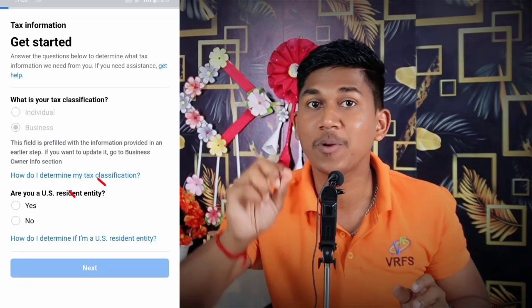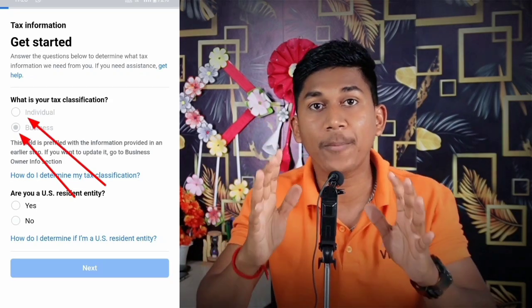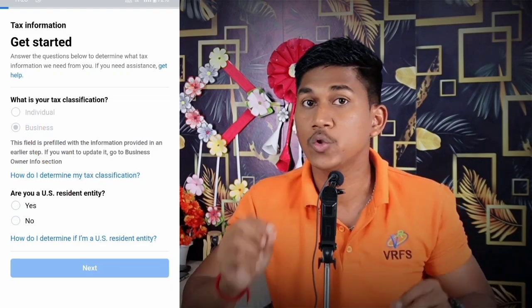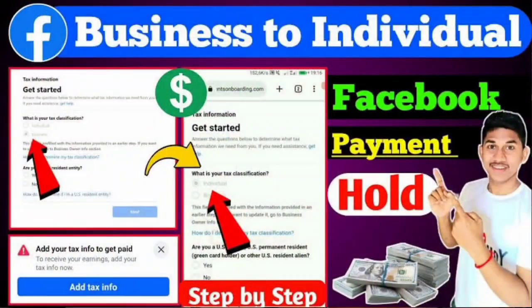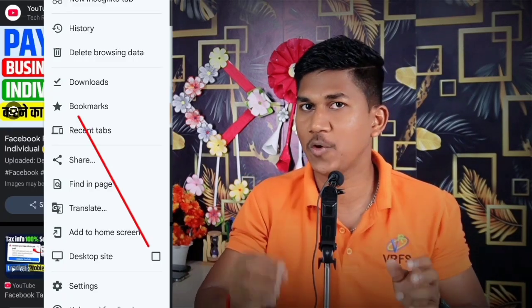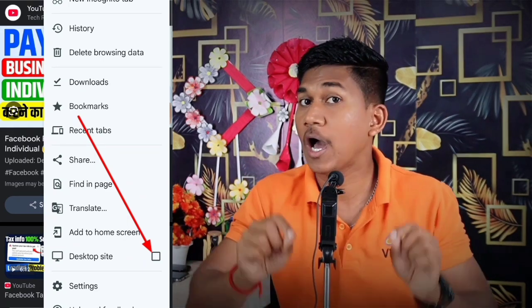So today in this video I will explain how, if you have selected Business by mistake, you can rectify that and change it to Individual. I will show you live on my laptop. If you don't have a laptop or computer, don't worry — you can do it from your phone by going to any browser and changing it to desktop site.